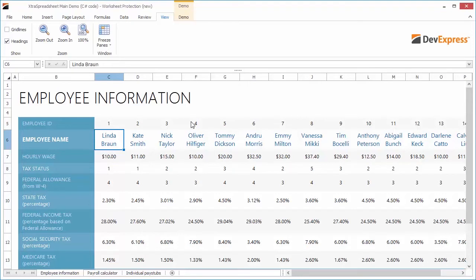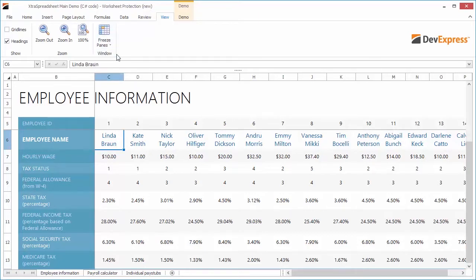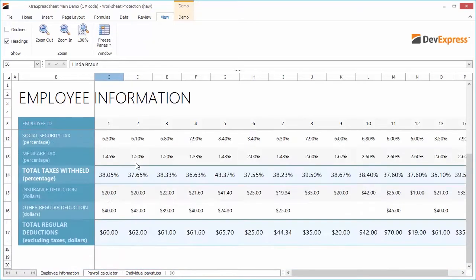Here we have a sample spreadsheet. First, let's look at workbook protection. Load a sample worksheet and freeze panes. Scroll the document to make sure the panes are frozen.